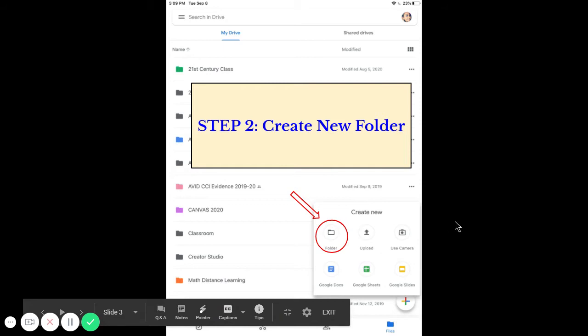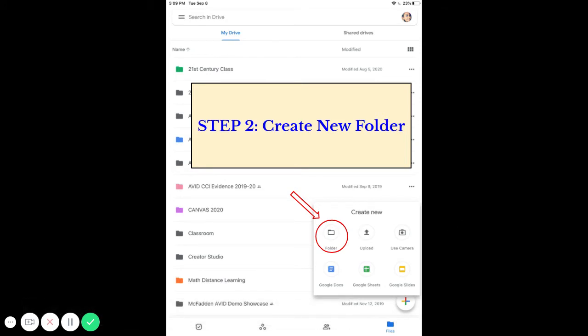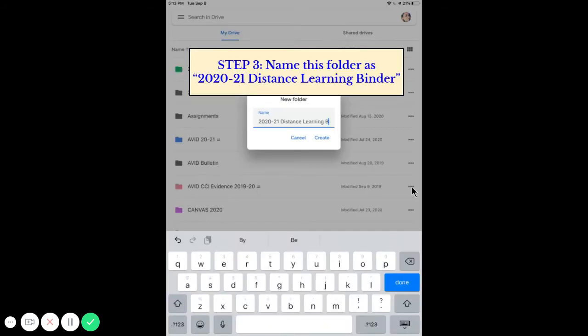Once you are inside your drive app, click the plus sign and add a folder. We're going to create a distance learning binder folder.